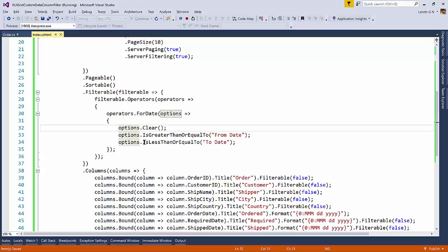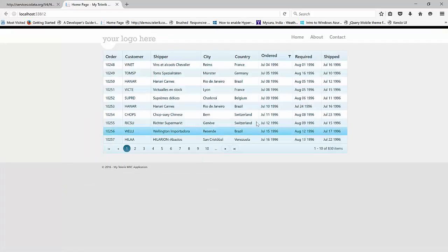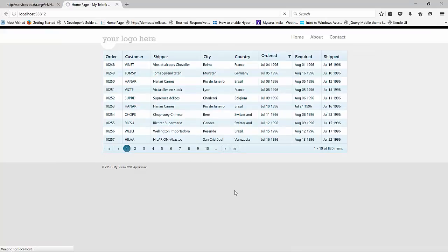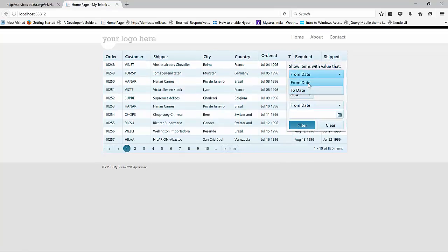Now, when I refresh the page, you will see that we will see only two options coming up. That's from date to to date. So I'm going to come back to my web page, refresh it. And if you see the order date now, there we go. So we have from date and to date. So let's try to check this out. So we have data from 1996 July.